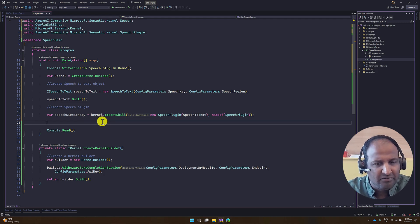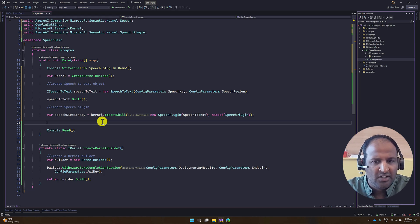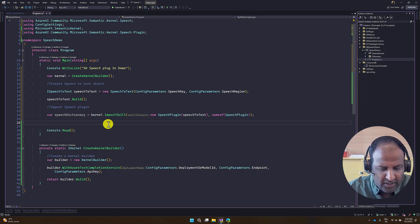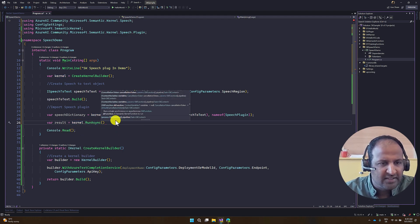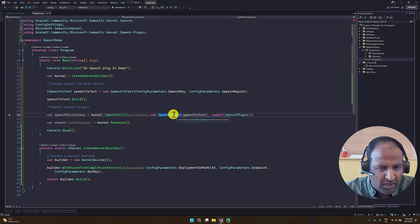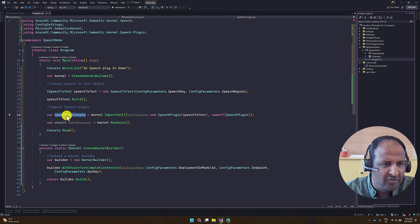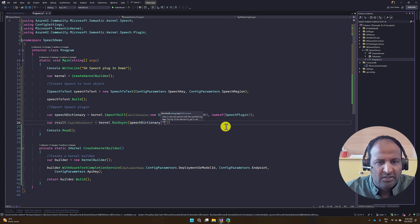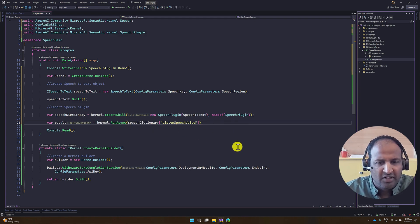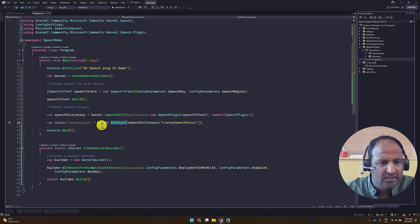We just test the skill. Next, we pass our speech input to the Azure OpenAI service. To test this, I use the kernel object: var result = await kernel.RunAsync(). Here, we have to pass the Semantic Kernel function. As mentioned, the functions for this plugin are available in the speechDictionary. We have to specify which function to call — the function name is listenSpeechVoice. Since this is an async function, we have to implement the async concept here as well, so I added await.